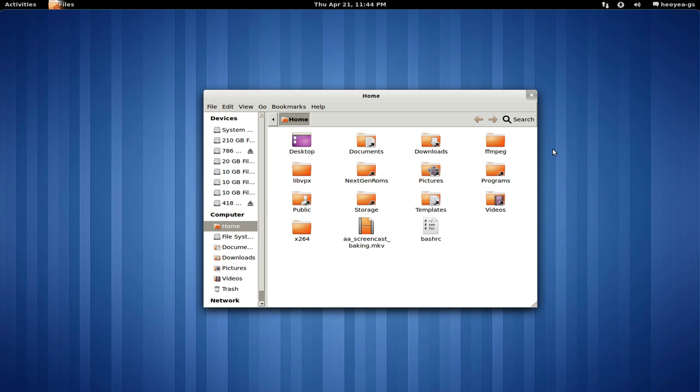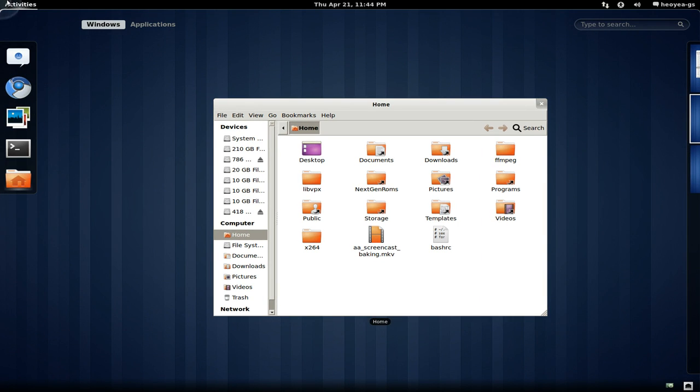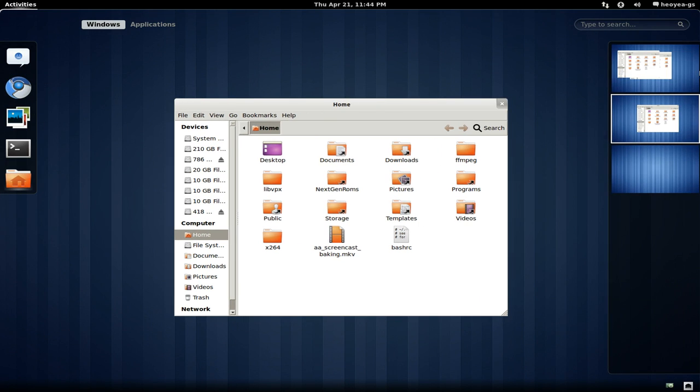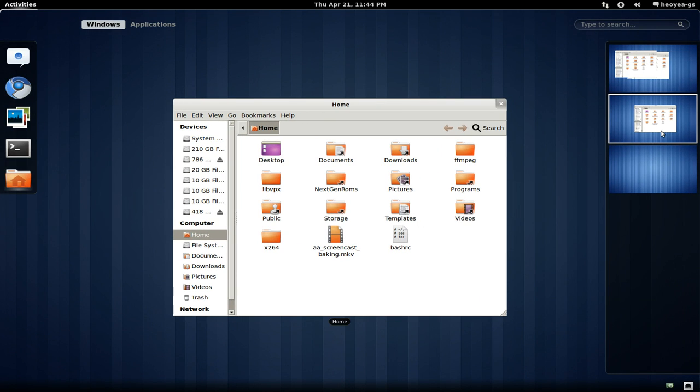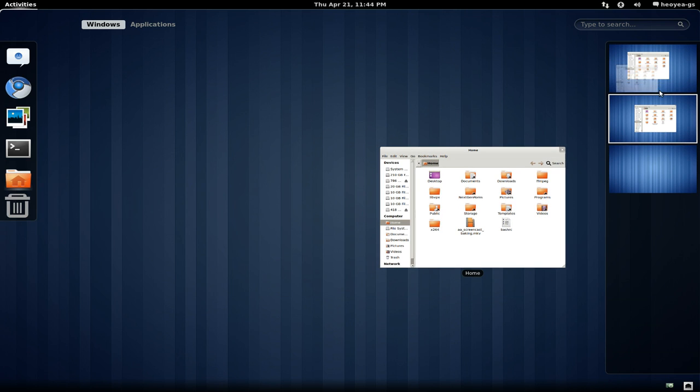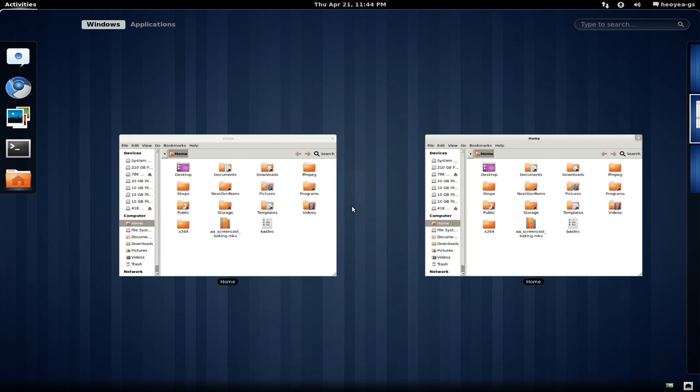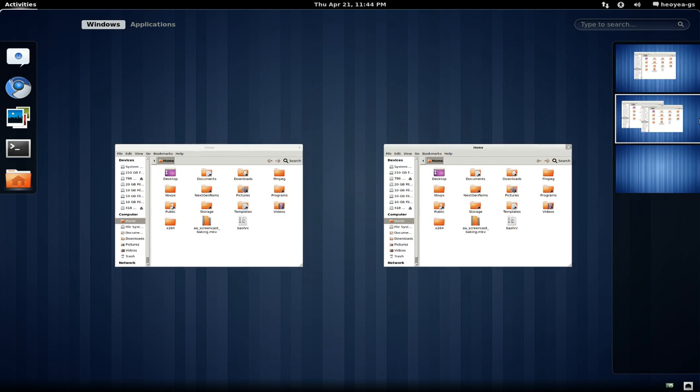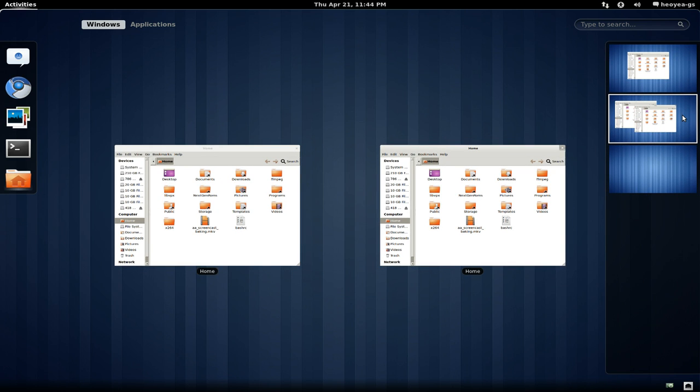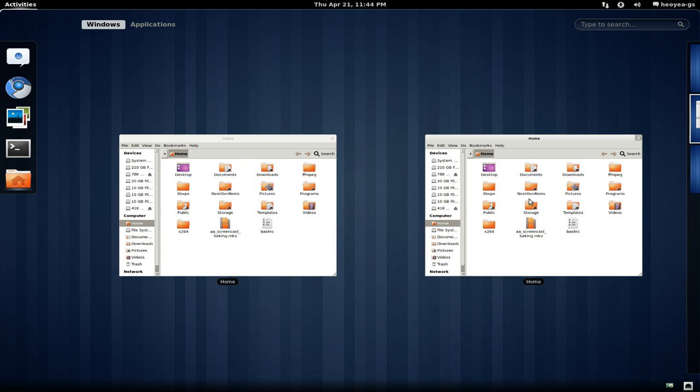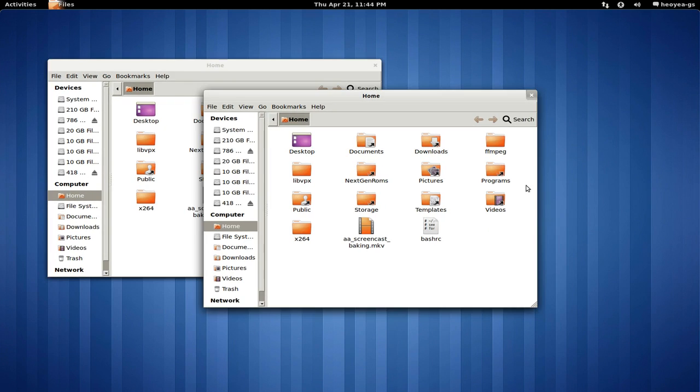Your workspaces are on your right side here. You can actually drag applications if you want. You can drag this one here and it will come into this second workspace. That's just how that works. The thing I don't like about this is I'm used to the expo effect on Compiz where you middle-click on something to close the application.